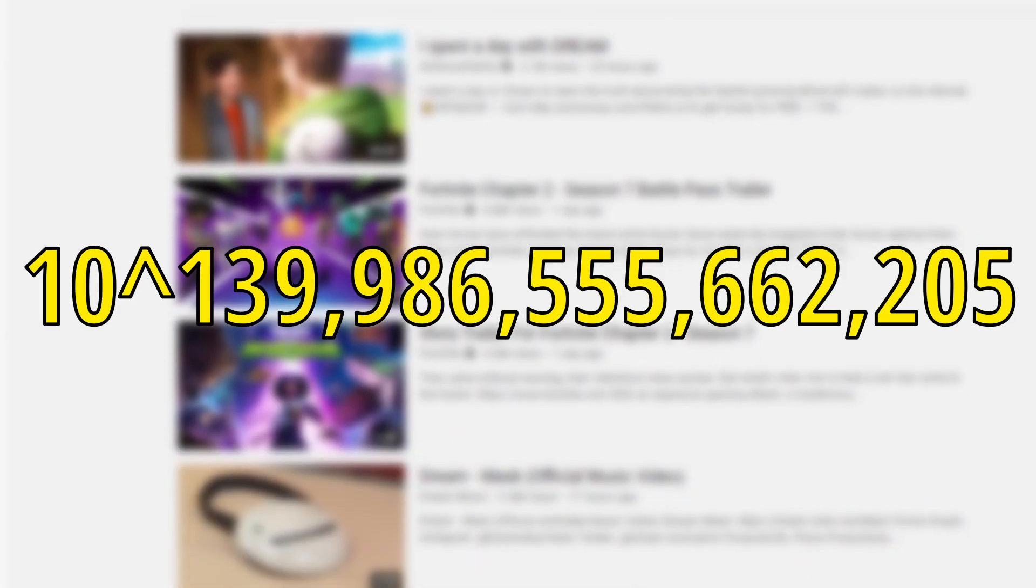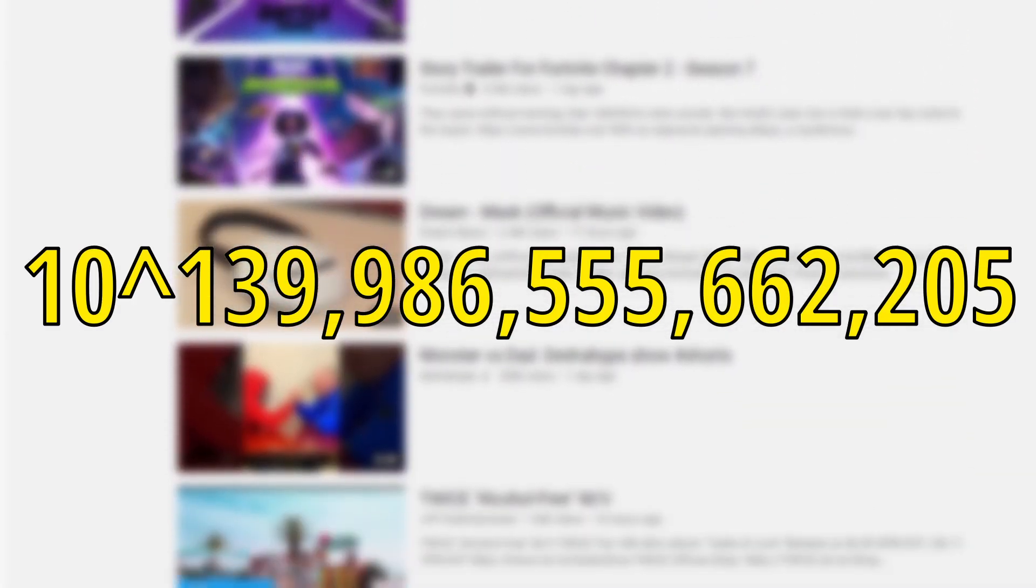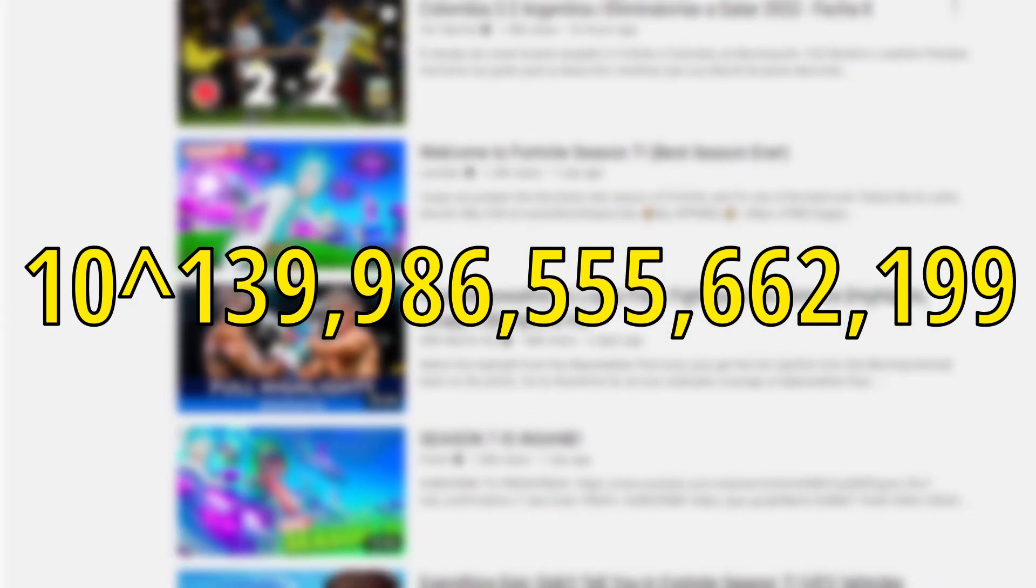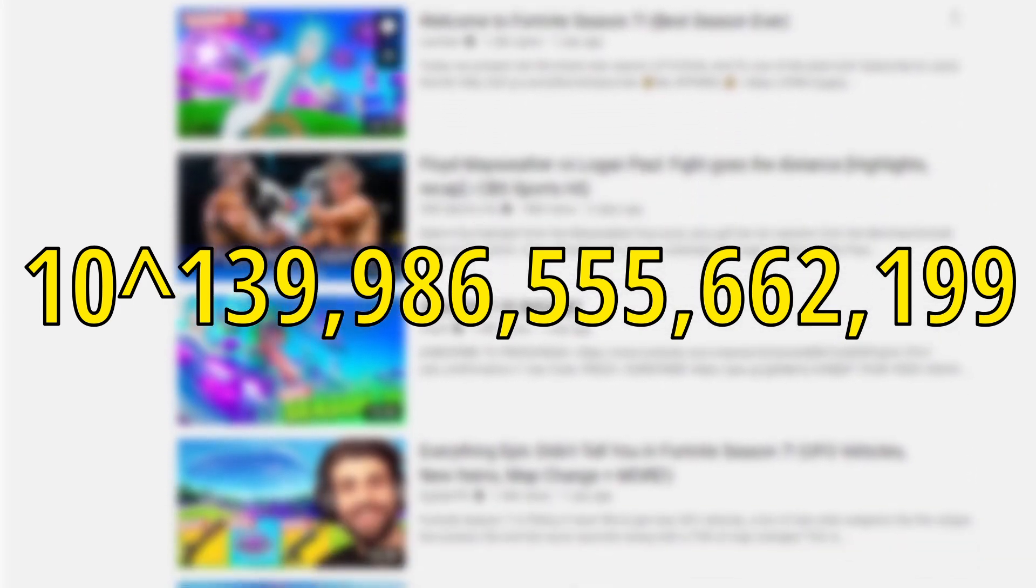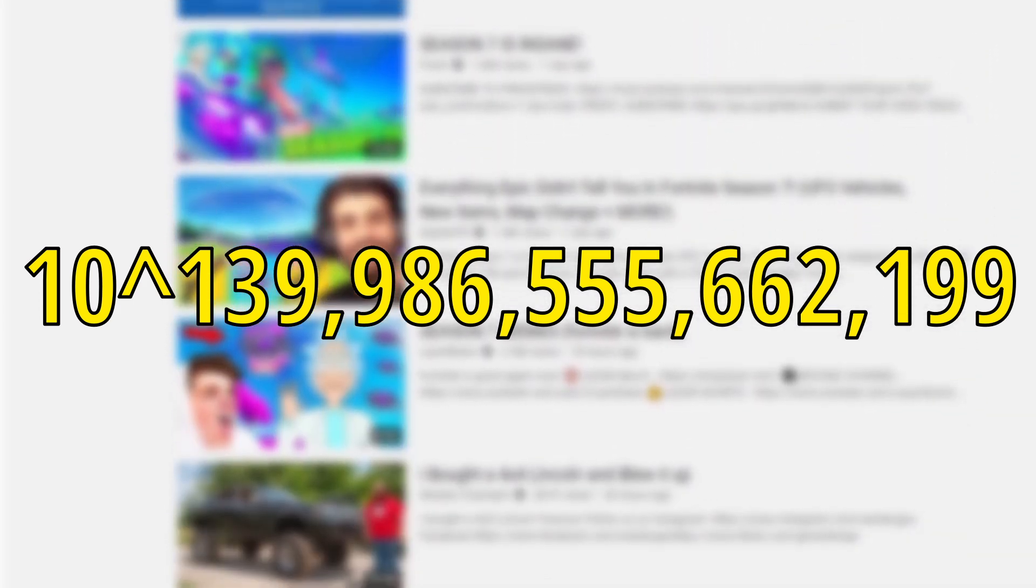Now 1 in a trillion of 1 in a quadrillion may seem like a huge number, but after dividing, we're still left with a good 10 to the 139 trillion combinations of good videos. The average YouTube video is 10 minutes, so if each of these good videos were 10 minutes long, we would be left with 10 to the 139 trillion videos of good content.